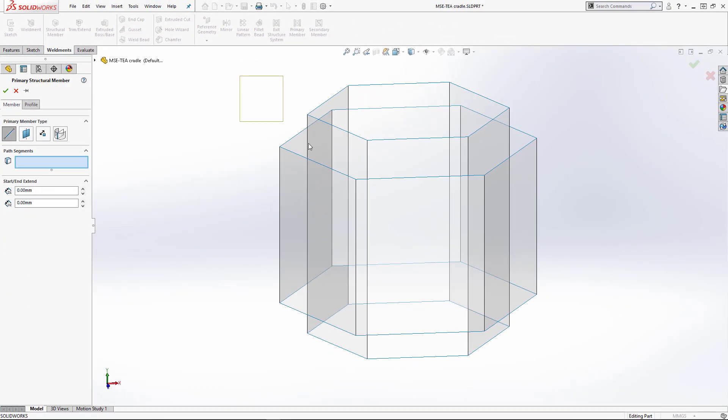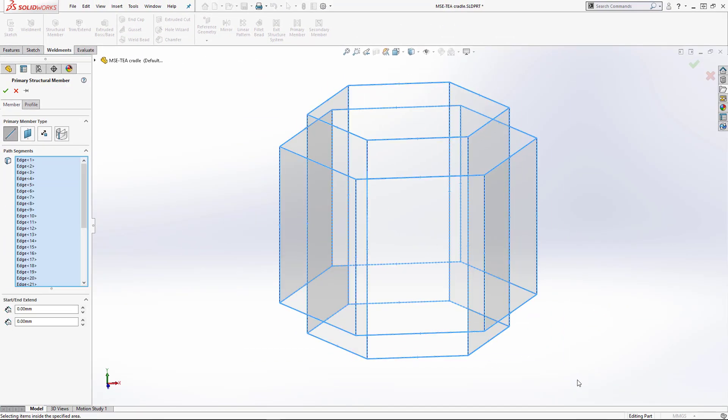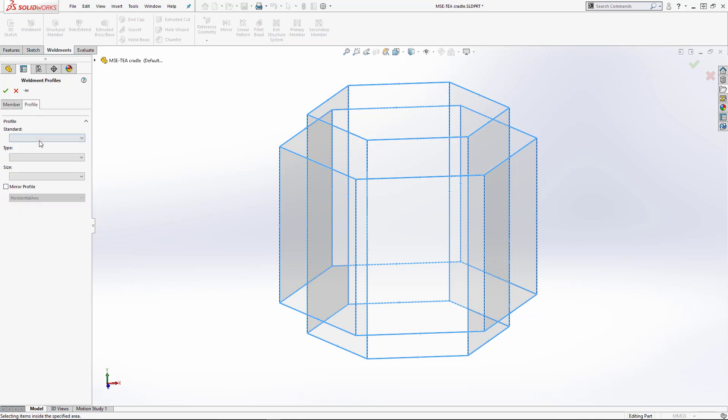Here, we'll window-select the edges of our surfaces to quickly create 36 members, with no regard for member groups.